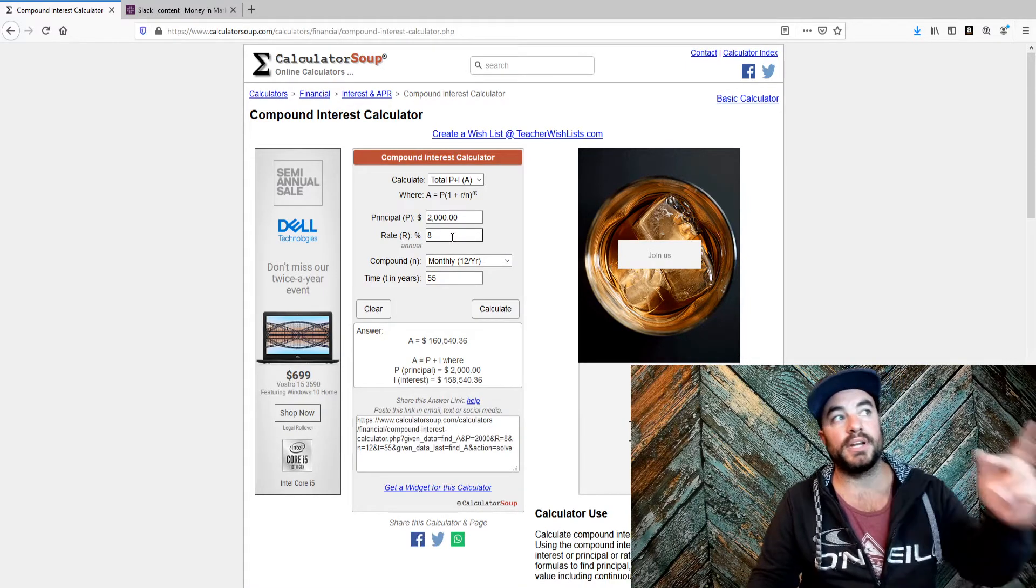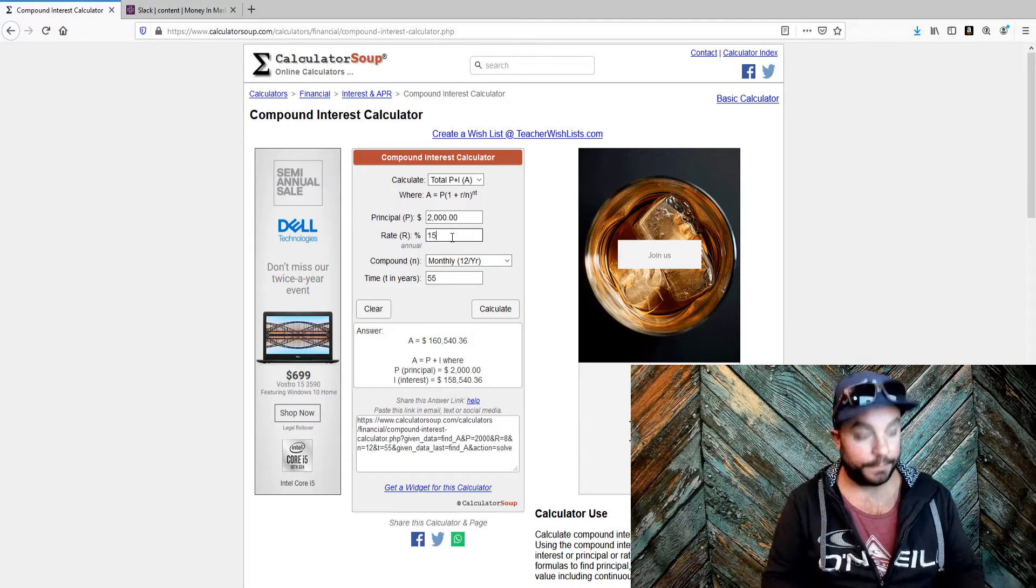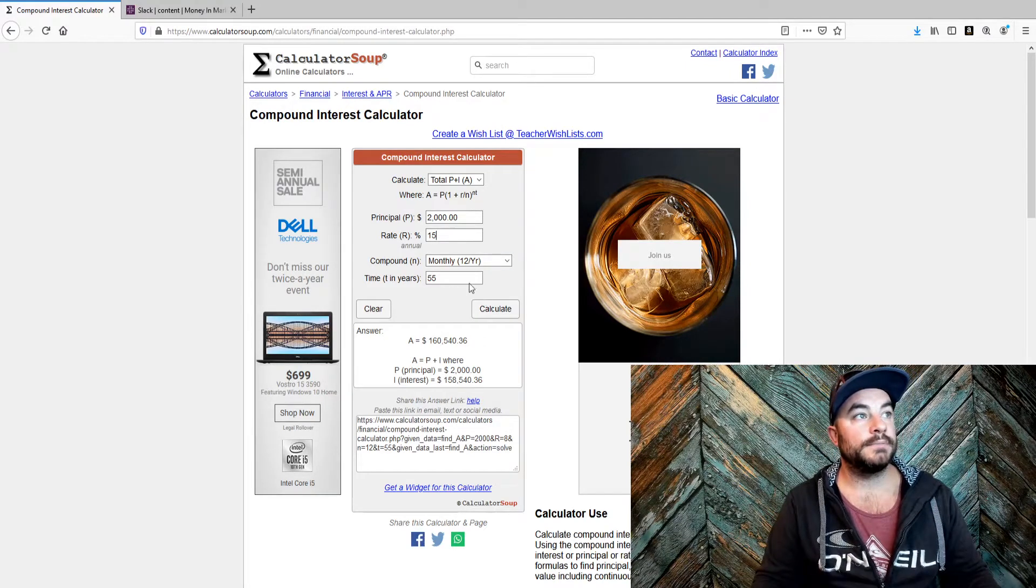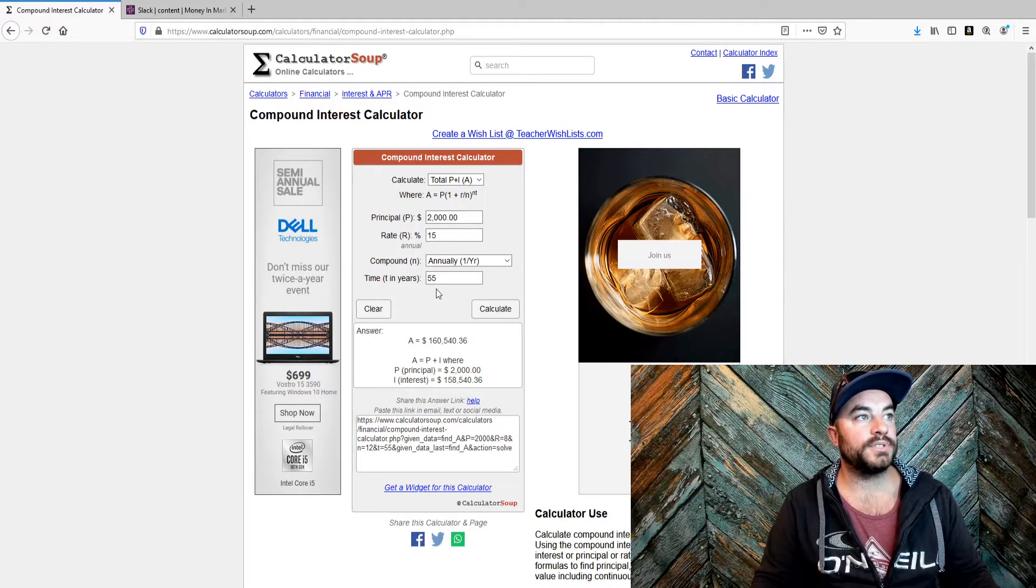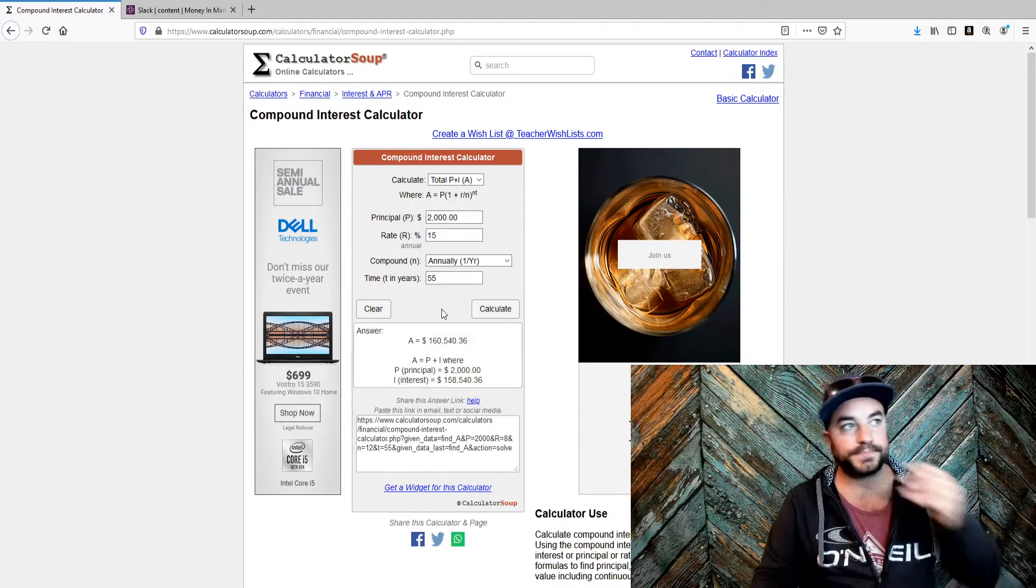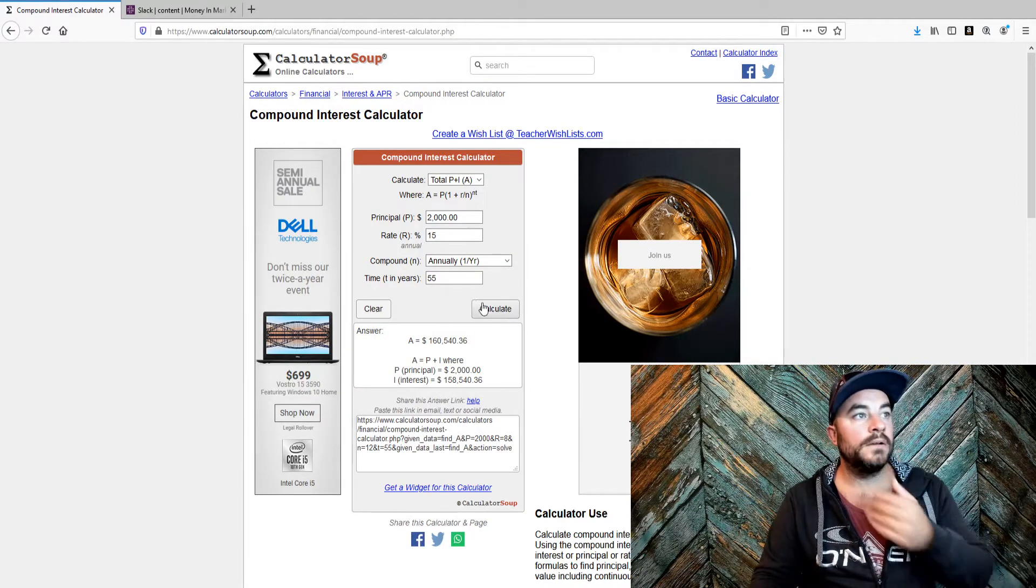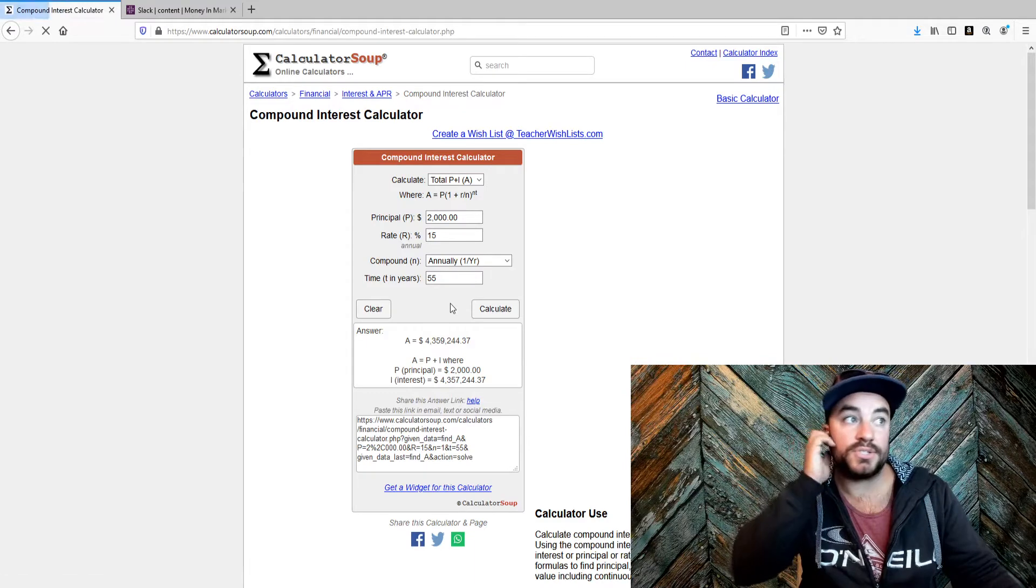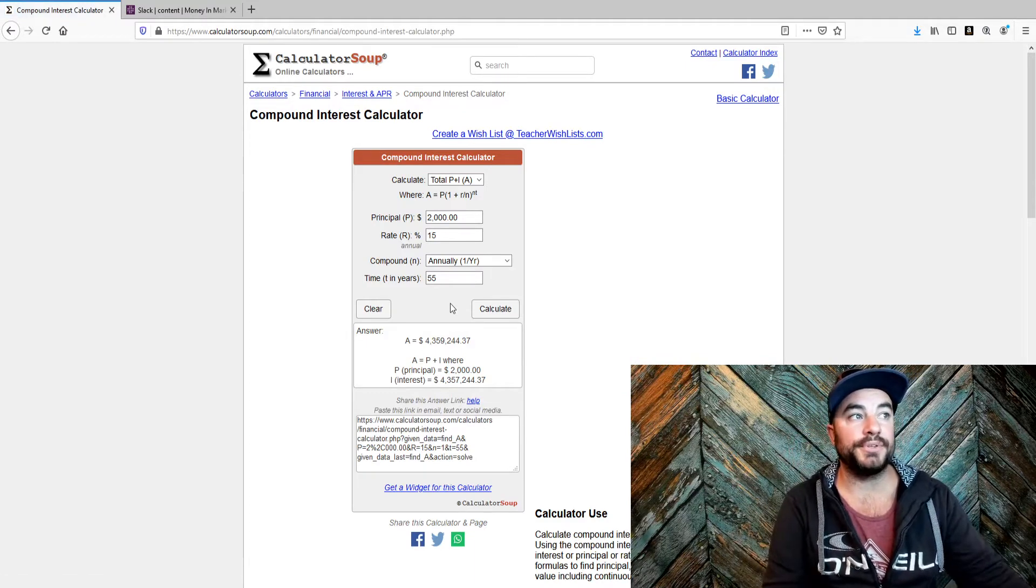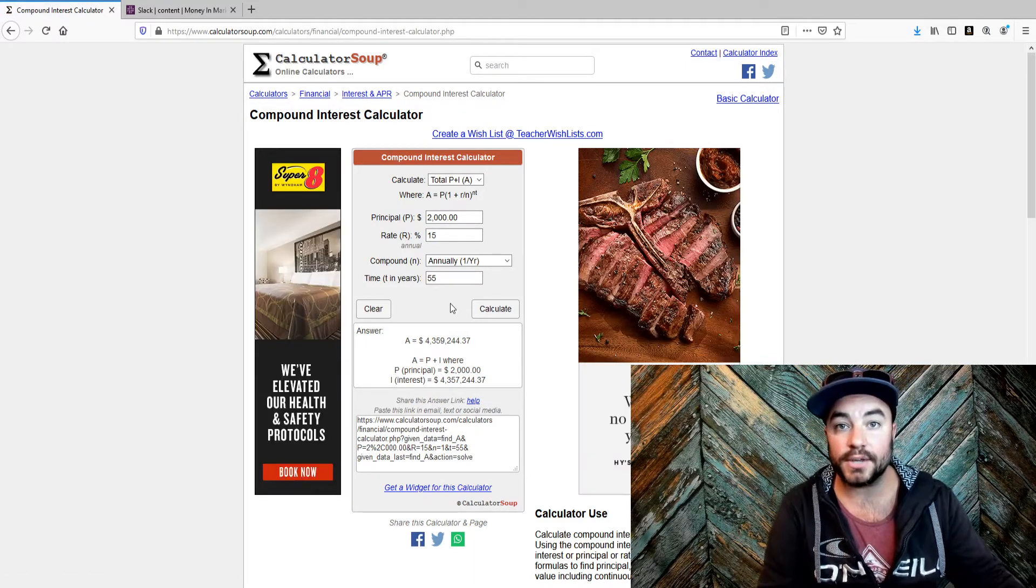But if you put a couple grand in there and beat the market like I'm planning on beating it, and we do this annually, obviously, is what it should have been in the first place. $2,000 turns into $4,300,000. $2,000!